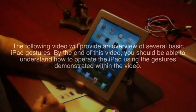The following video will provide an overview of several basic iPad gestures. By the end of this video you should be able to understand how to operate the iPad using the gestures demonstrated within the video.